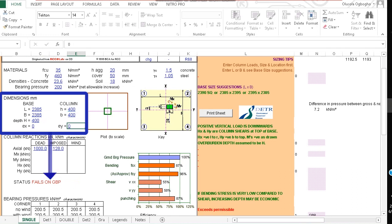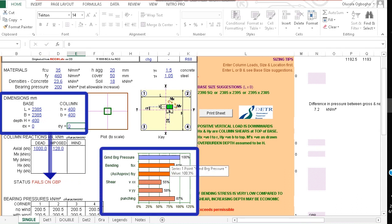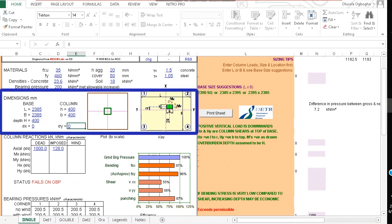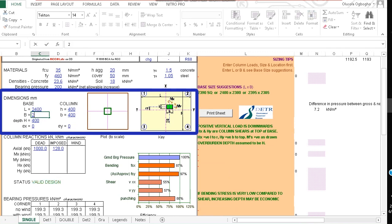Well it still doesn't work. It says fails on GBP. I think because this is still about 100%. So let's increase the length of the base to say 2400. You can see that now our status says valid design.